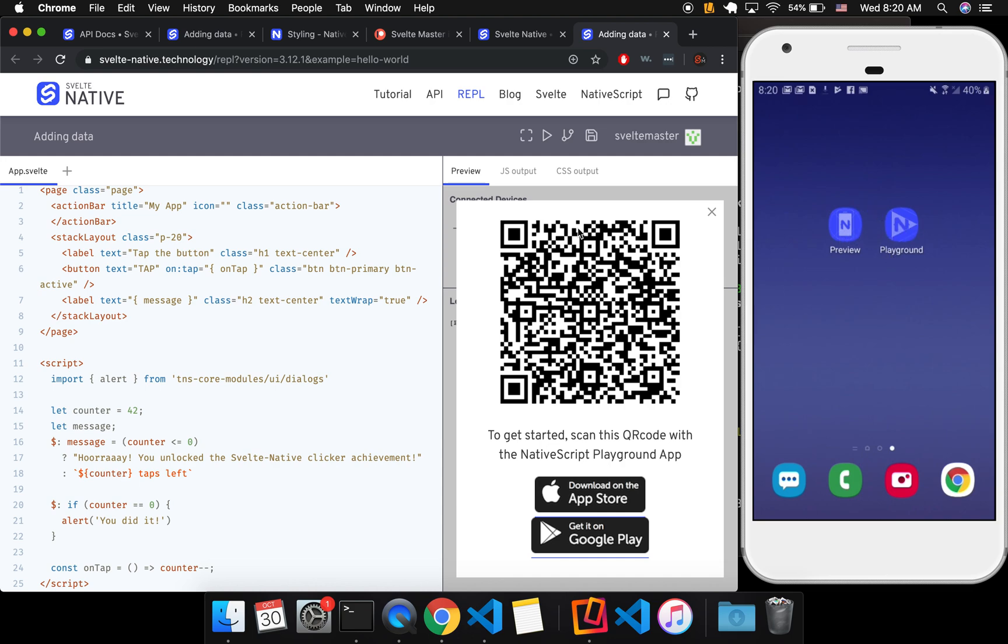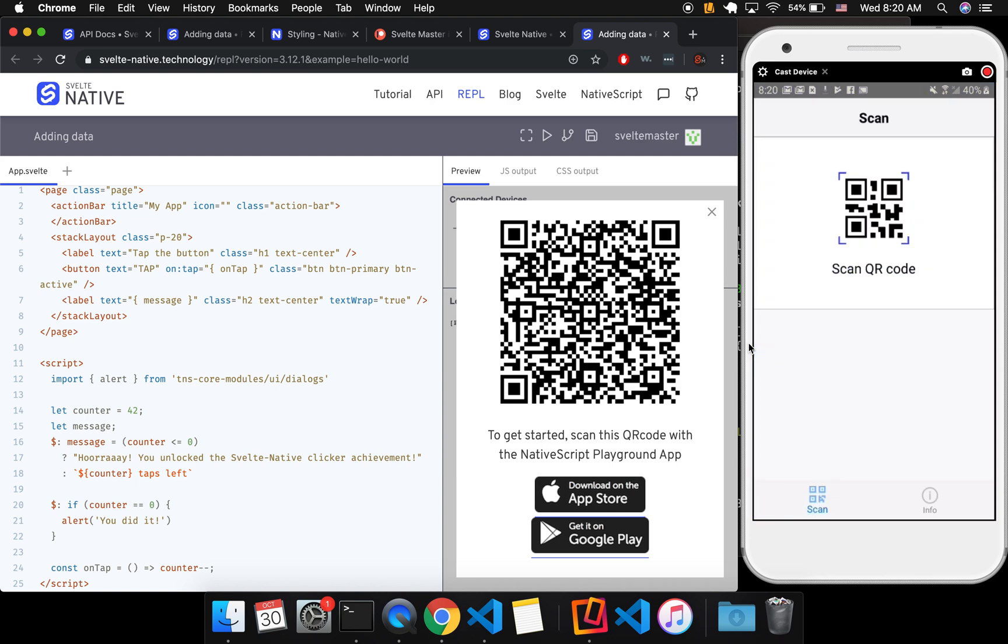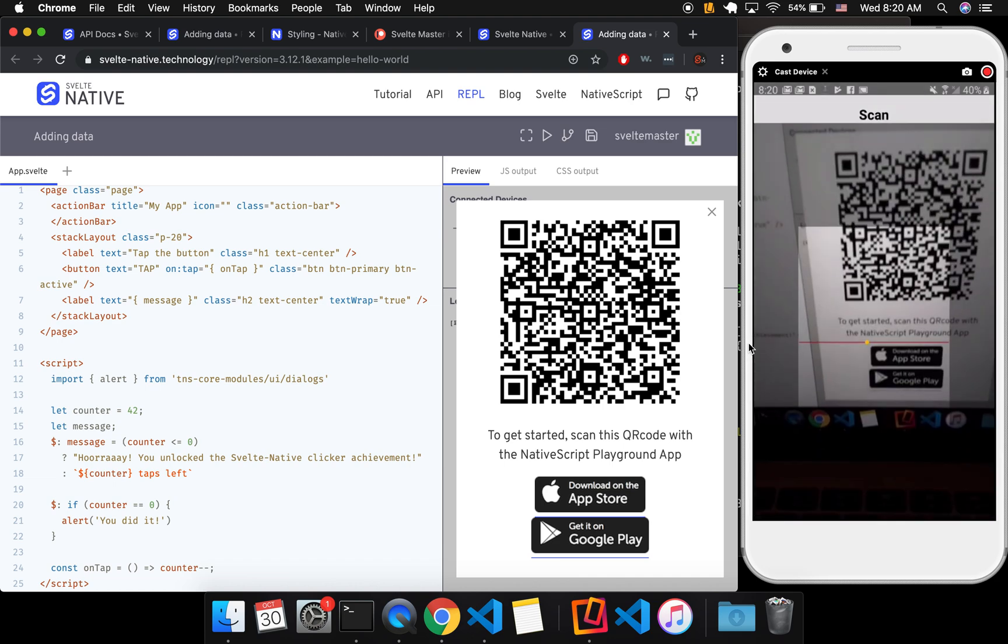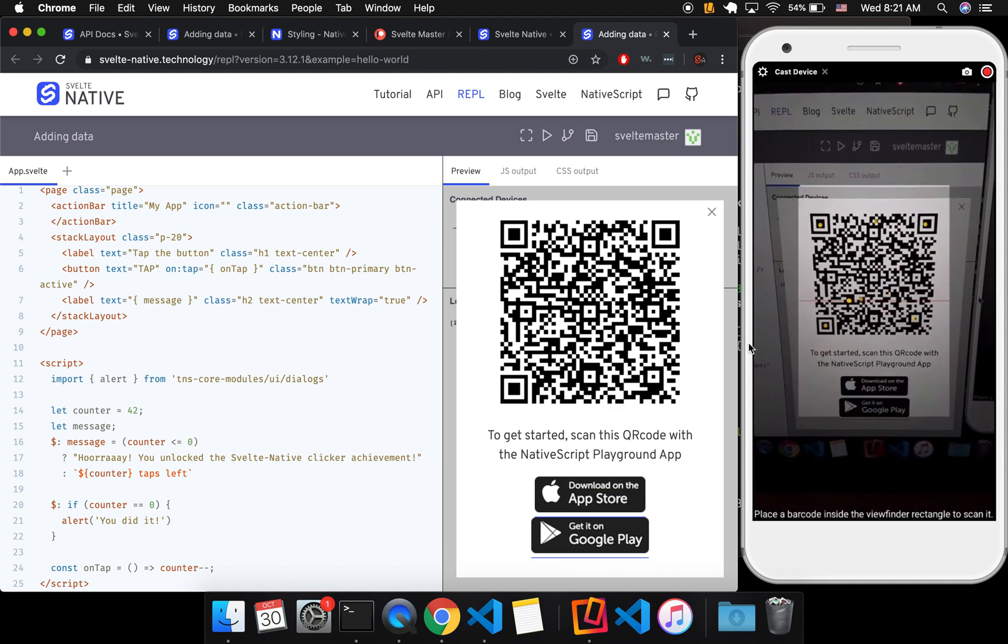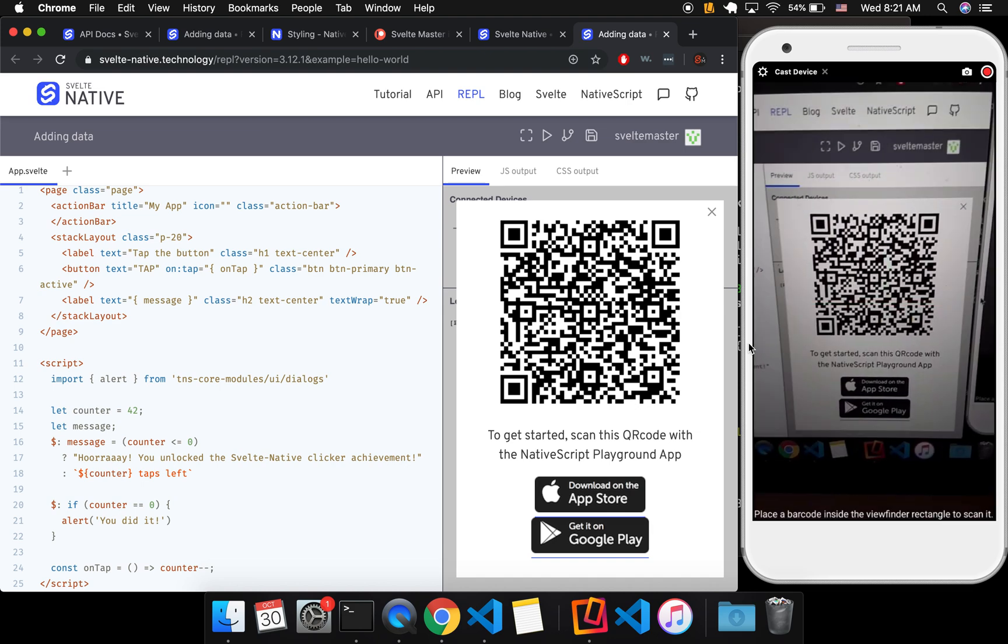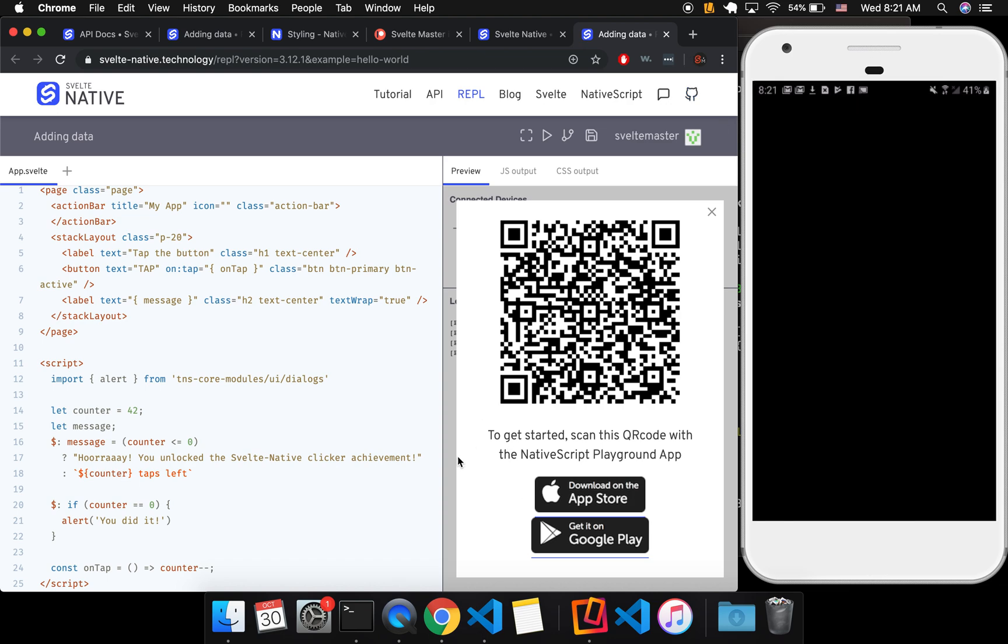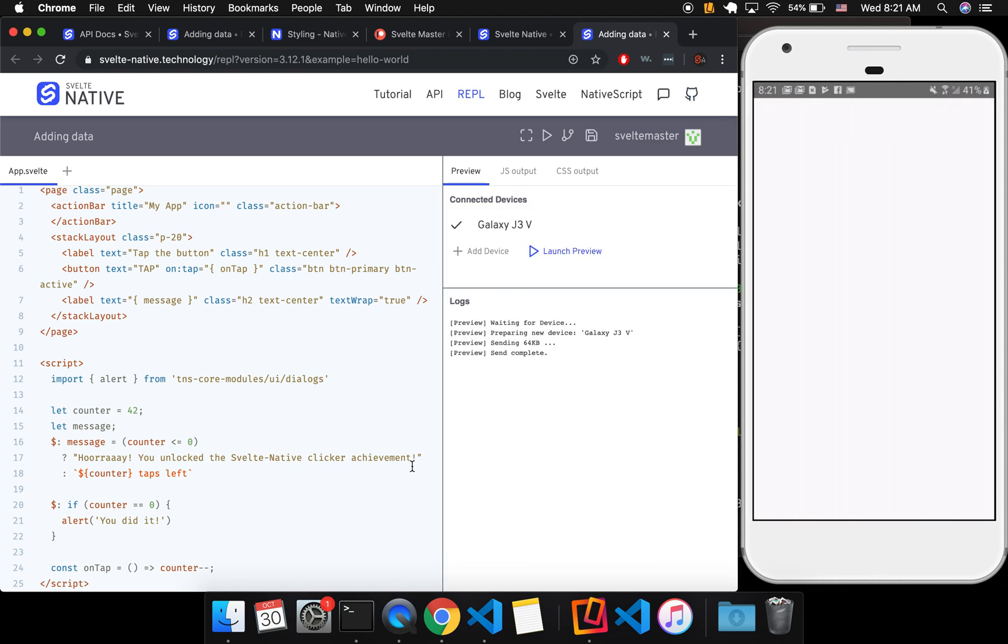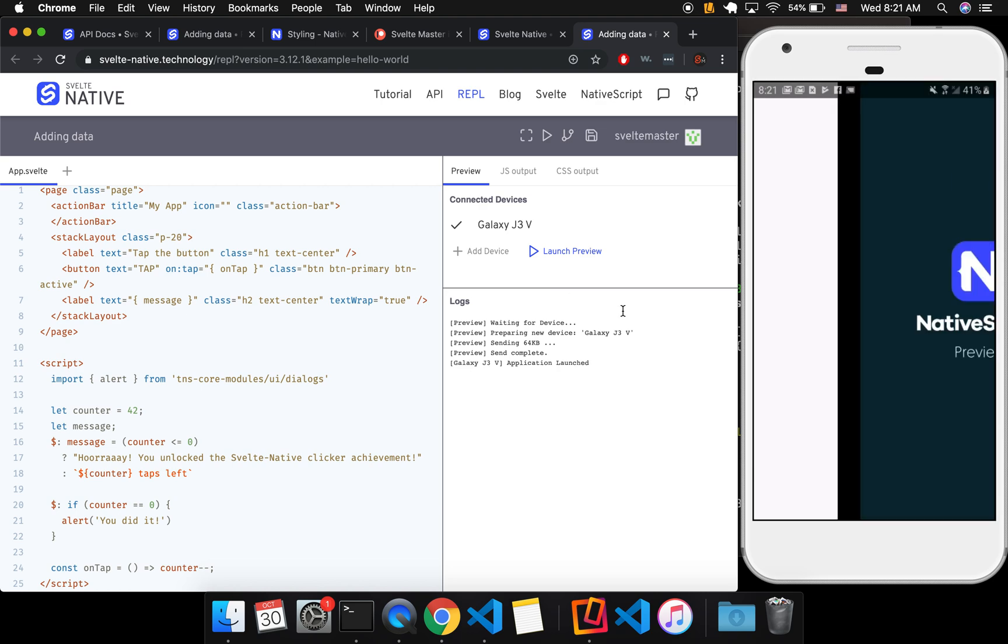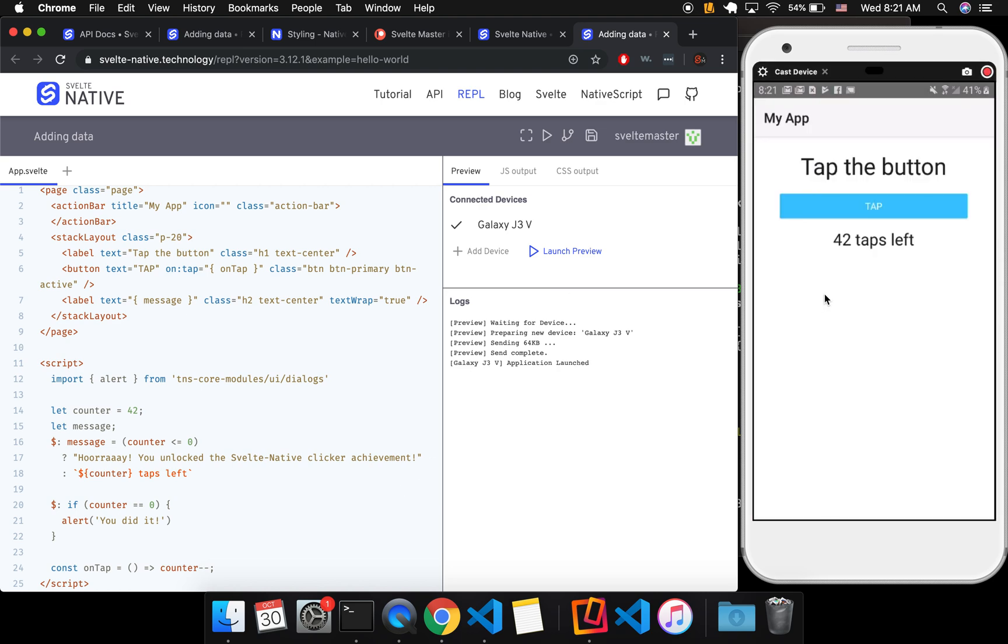But here we are at the REPL. I'm going to open it up. So I'm going to open playground and then I'm going to scan the QR code like this. And with all of this, you're just going to have to be patient with some things. It's not quite as smooth as web development where you just have a browser. You just put HTML in there and it works.